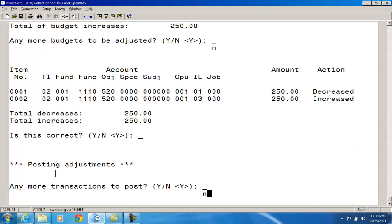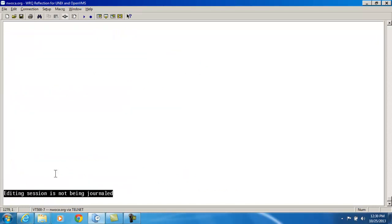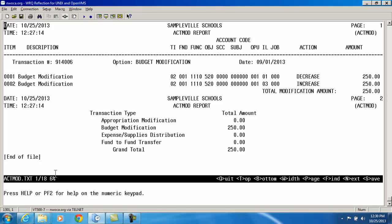Is this correct? Yes. Any more transactions to post? No. At the end, I receive an ACMOD report containing the changes I just entered. I'll go ahead and review that report quickly. You'll see the transaction number, the option I chose — which was budget modification — the date, and the two transactions: taking $250 out of one account and into the other, for a total of $250.